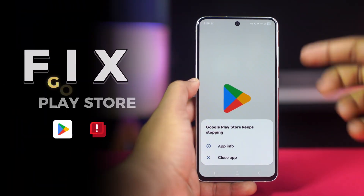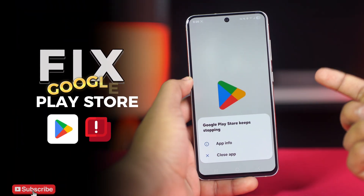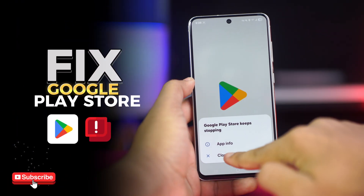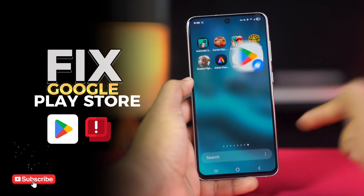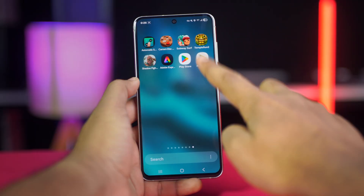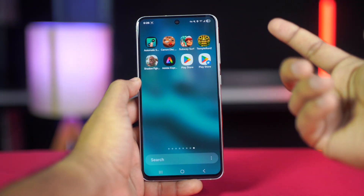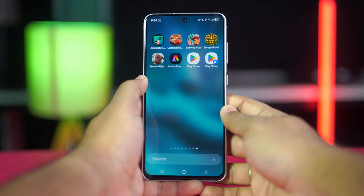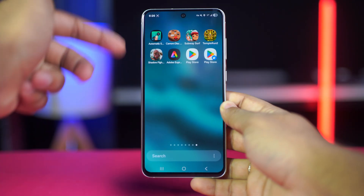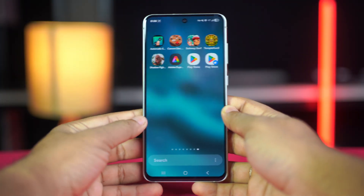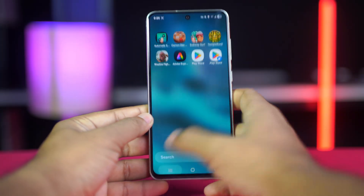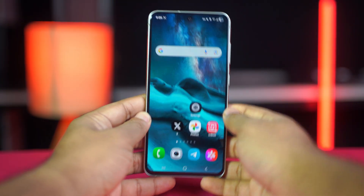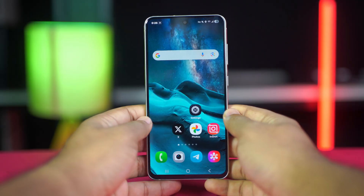Want to know how to fix Google Play Store not opening on Android? You might tap the Play Store icon and nothing happens, or it opens for a second and then crashes. This can be caused by corrupted app data or an outdated app or system. No worries — here's how you can get this problem sorted out without a hassle.